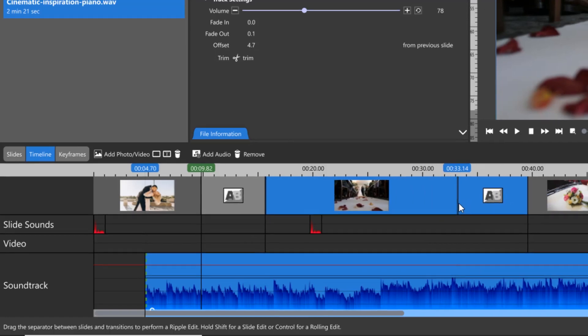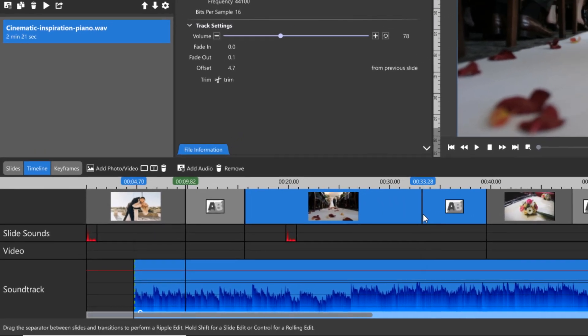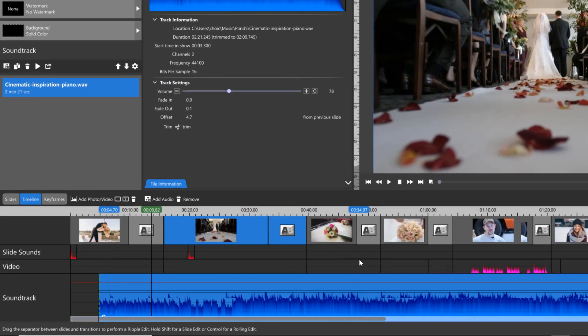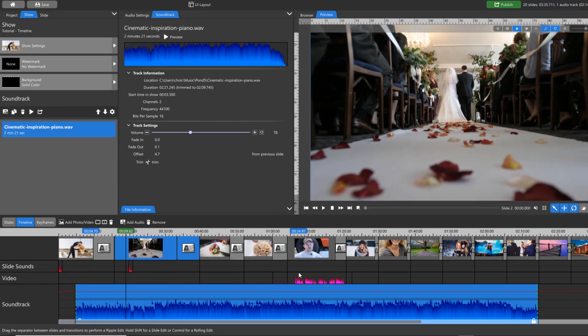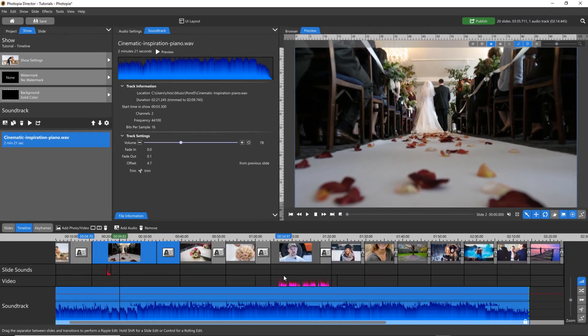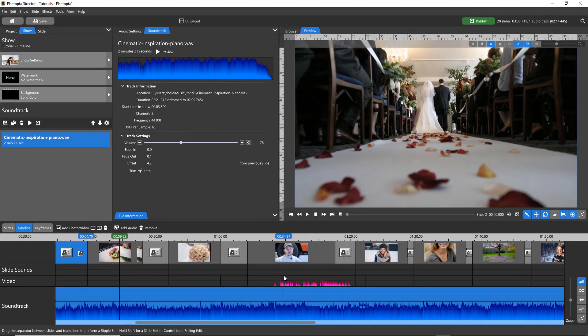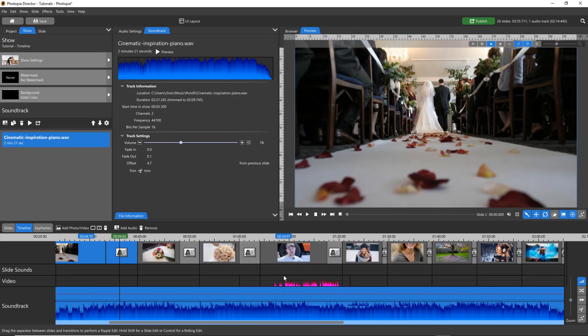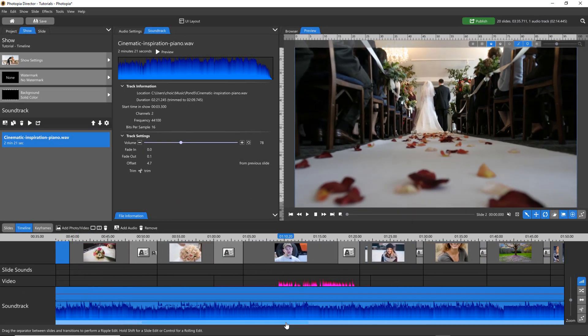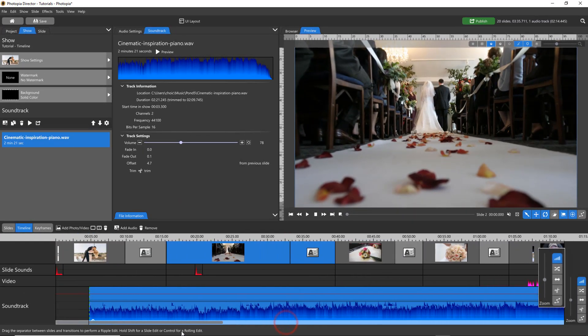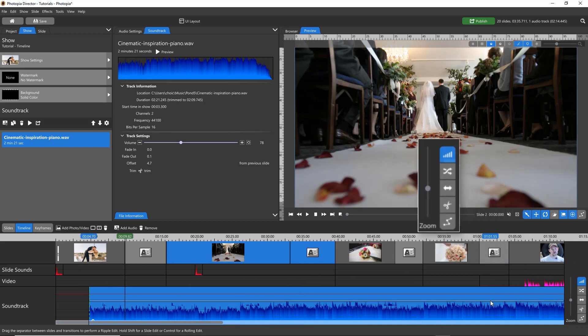You can zoom in and out of the entire timeline by using your mouse wheel. There are also several tools available in the Timeline tab to edit and adjust your soundtrack.